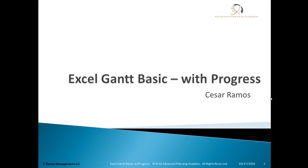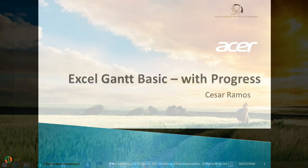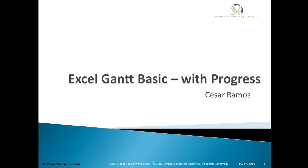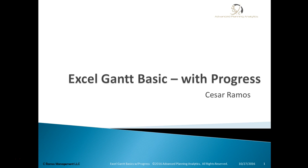Welcome everybody once again. I'm Cesar Ramos, the creator of Advanced Planning Analytics. I created an Excel Gantt which I call basic, but I had a lot of requests to create one that has progress bars. I put a little thought into it and that's what I'm going to post out today. I'm going to walk through it as fast as I can, but for those that haven't seen the previous video.